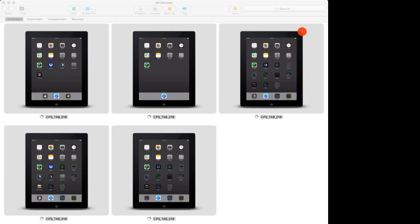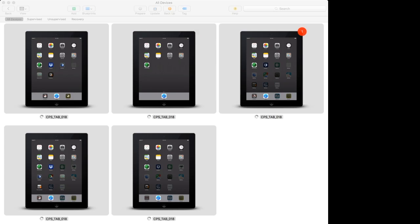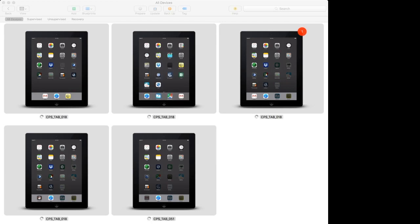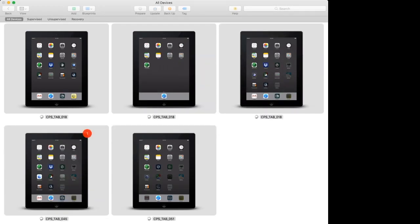The next thing we have to do is change the name of each iPad. I have stickers on the back with their actual names, so I go into Settings > General > About and change the names. As you change them you'll see the updated name reflected in Configurator. We'll just wait for this to complete and then open the info in Configurator to see what has happened.